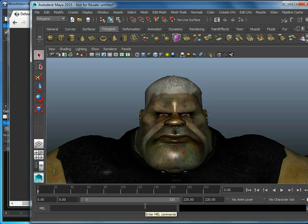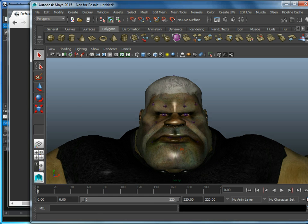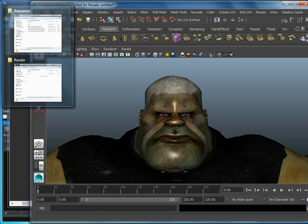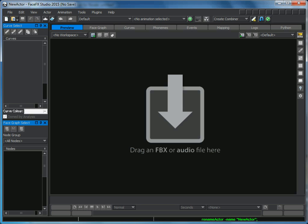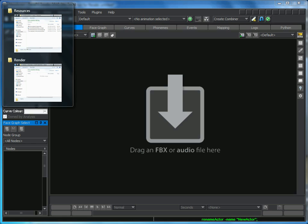Once again, this works with Morphs or Bones-based characters. Now once I've got that set up and exported as an FBX file, all I need to do is drag the FBX file onto FaceFX.